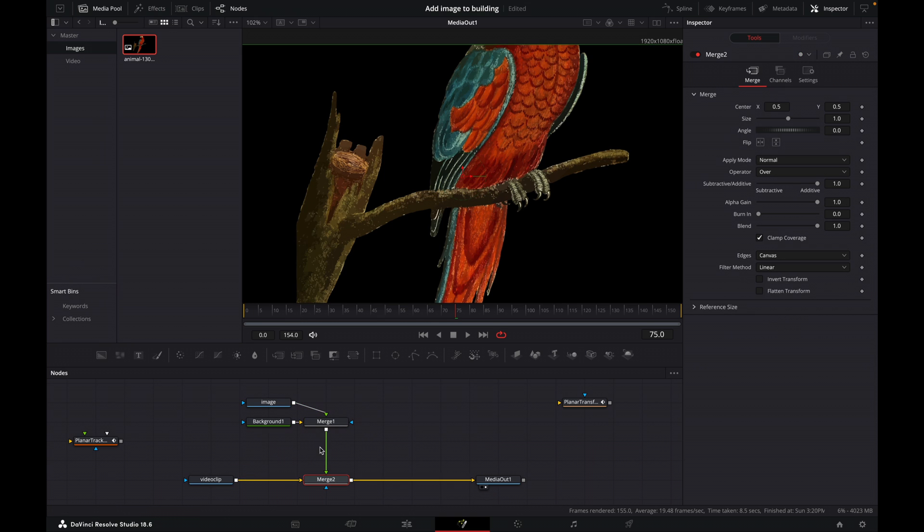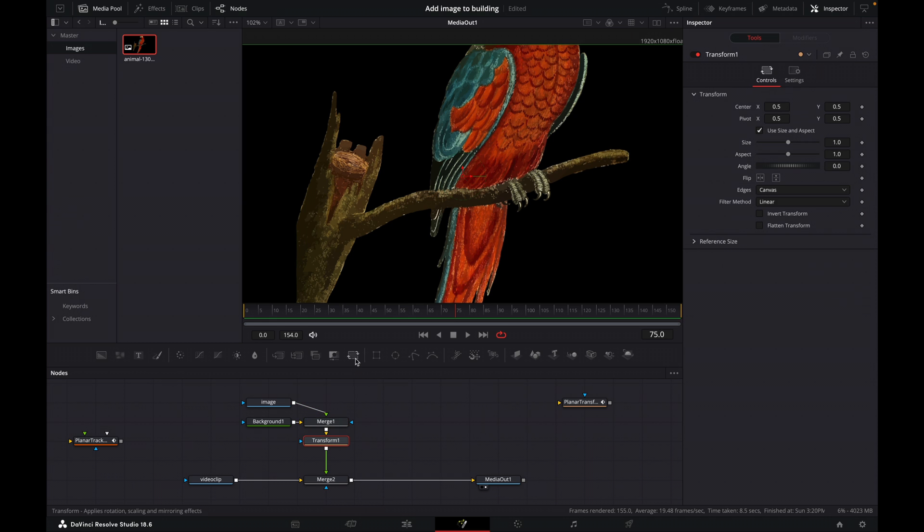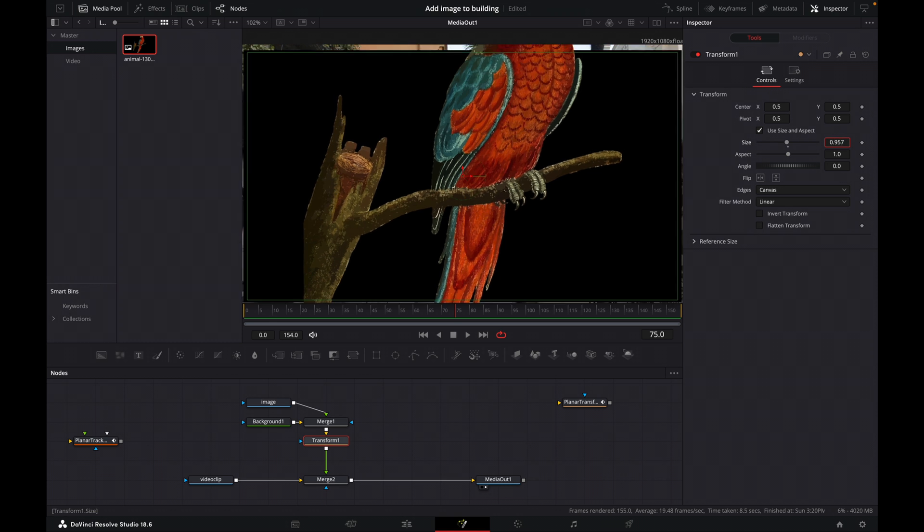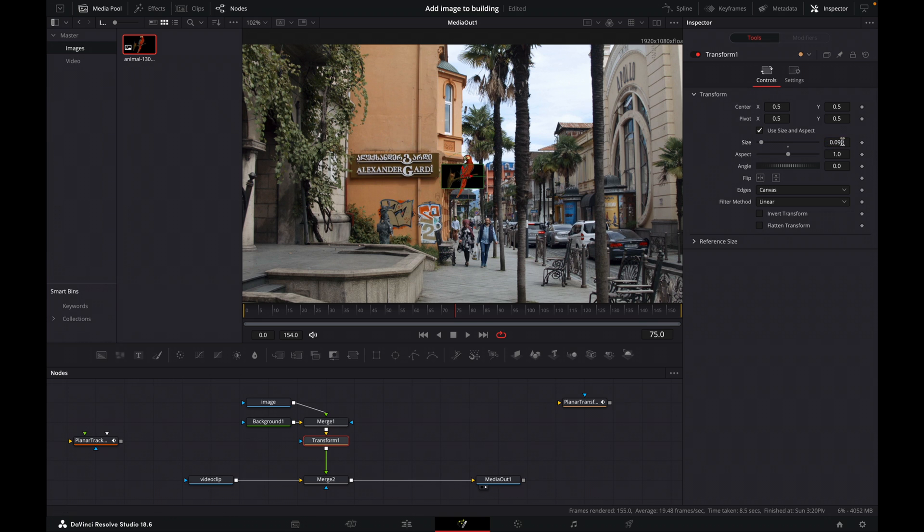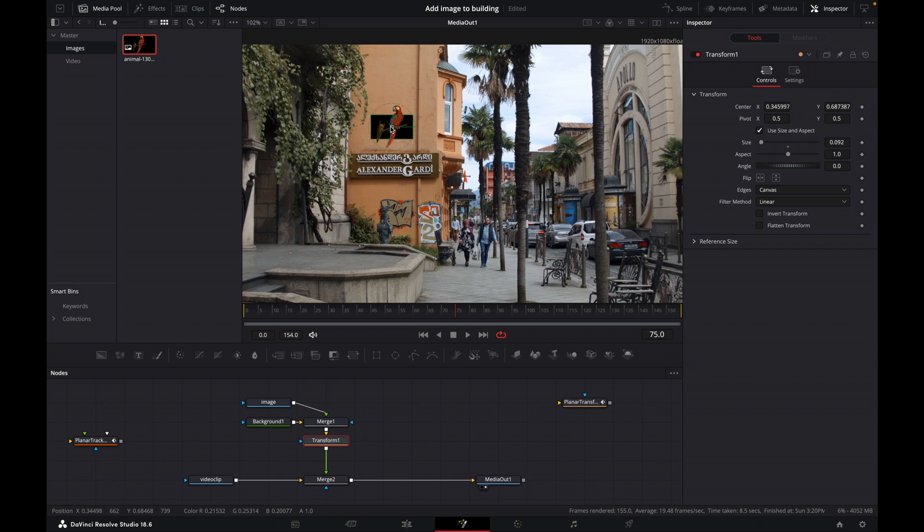And then let's merge this in here. And after our merge, we will add a transform node. And we can use this transform node now to adjust the size. So we come up here to the inspector again and we can bring it down. And then we can roughly position it on the wall where we think it should go. Okay, good.